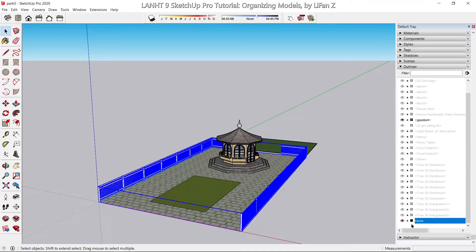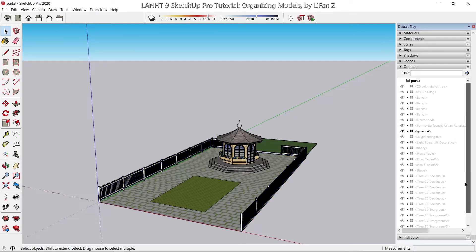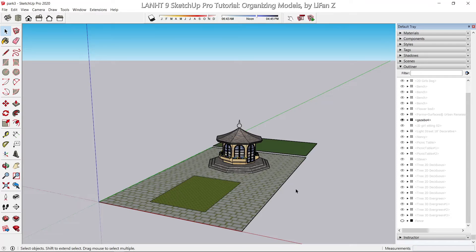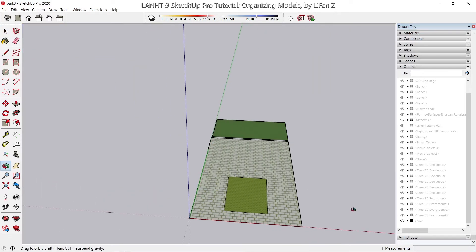The list is long, so scroll down to find it. Now I'm going to uncheck the eye to hide the fence. I can also uncheck the gazebo to hide it.